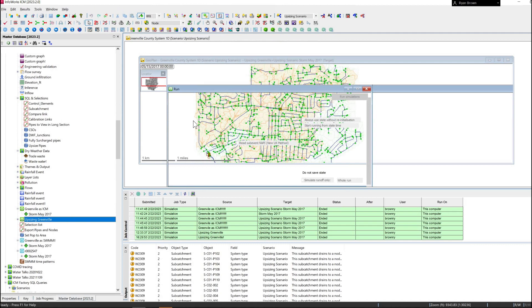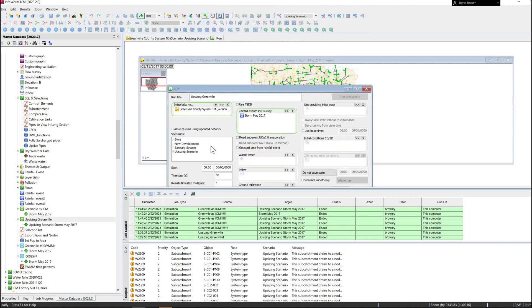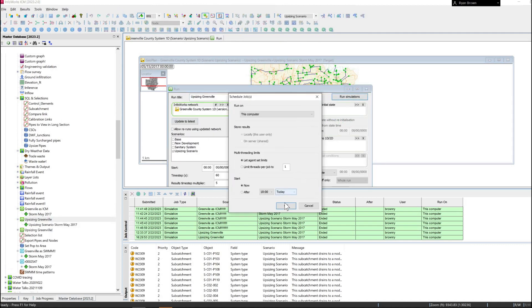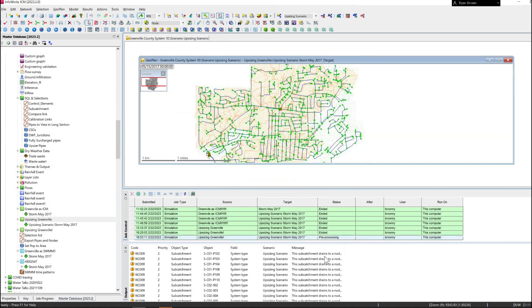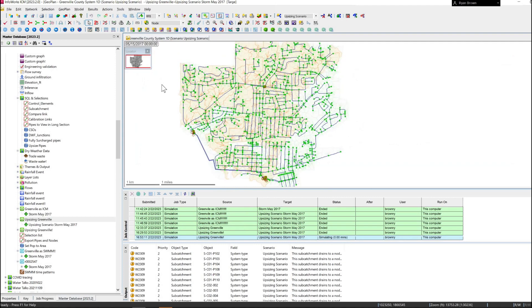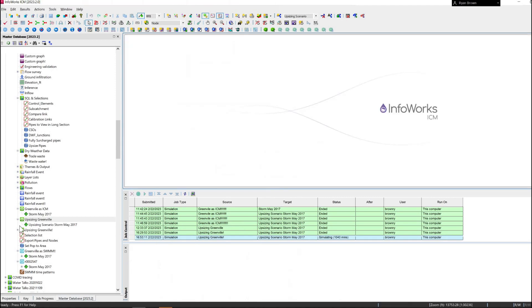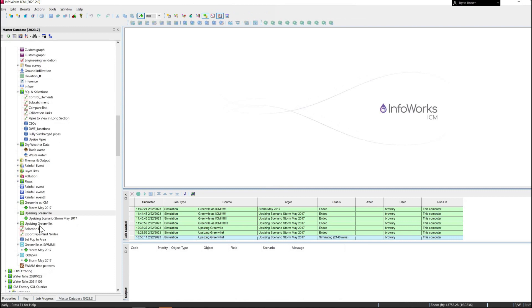And then if we come into here, really quick if we come into our run, update to the latest version, we're going to rerun that simulation there. If I hit OK, it just takes a few minutes to run here at the bottom. Go ahead and close out of these tabs.